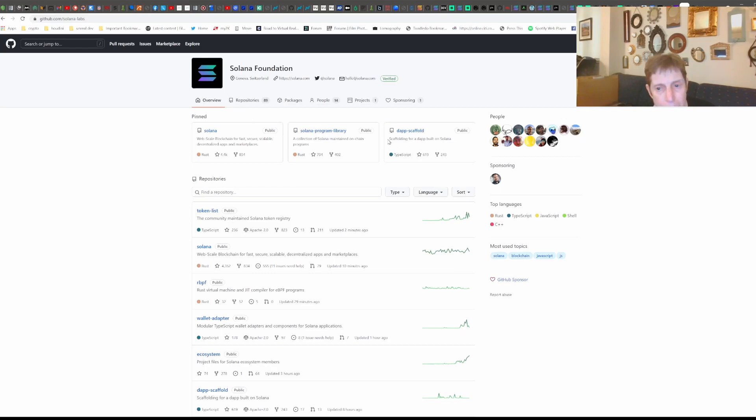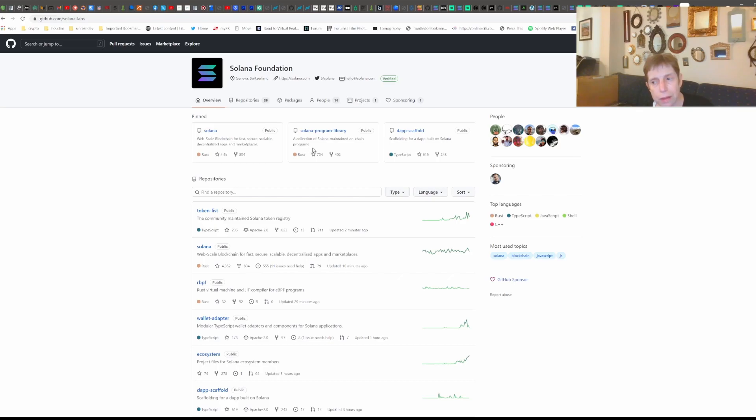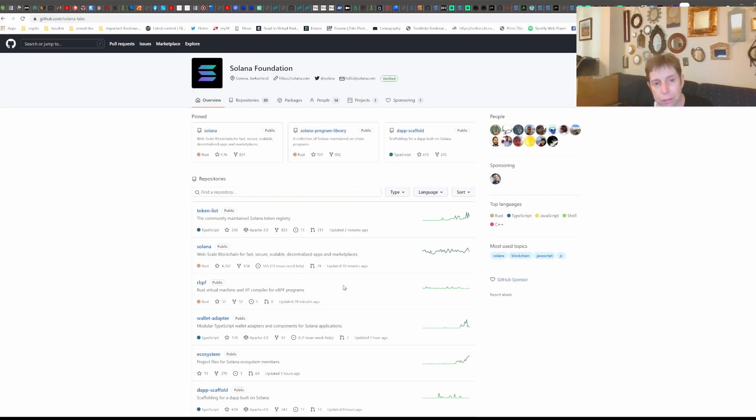And one thing, I did have a request for DF. So we are going to take a look at that at some point. I think it's going to be after we do go through a basic Solana program.